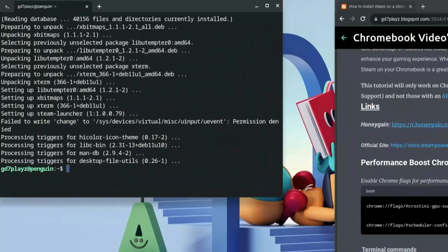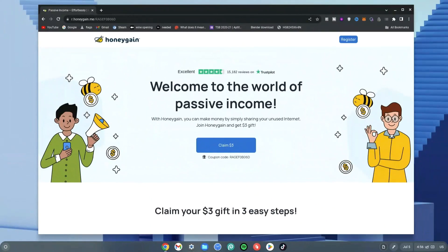Once that is done, we want to go back and type the command again because it was unable to run due to the error. So go ahead and type in: sudo dpkg -i steam.deb.